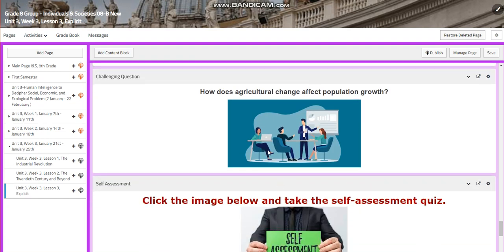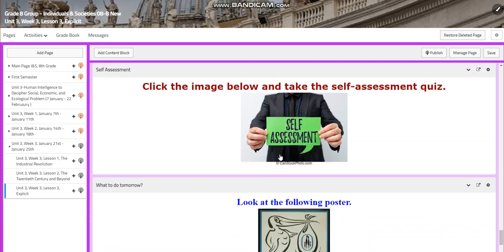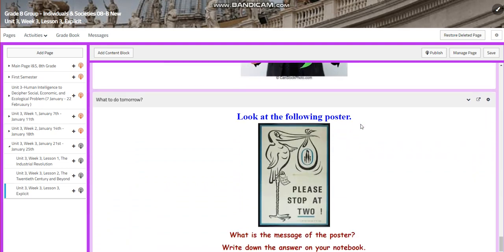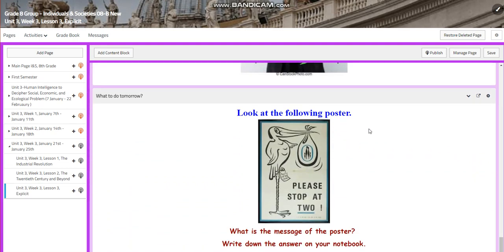For the challenging question, I would like you to answer: how does agricultural change affect population growth? You will have a self-assessment quiz. And for what to do tomorrow, you are going to look at the poster and write the message of the poster in your notebook.